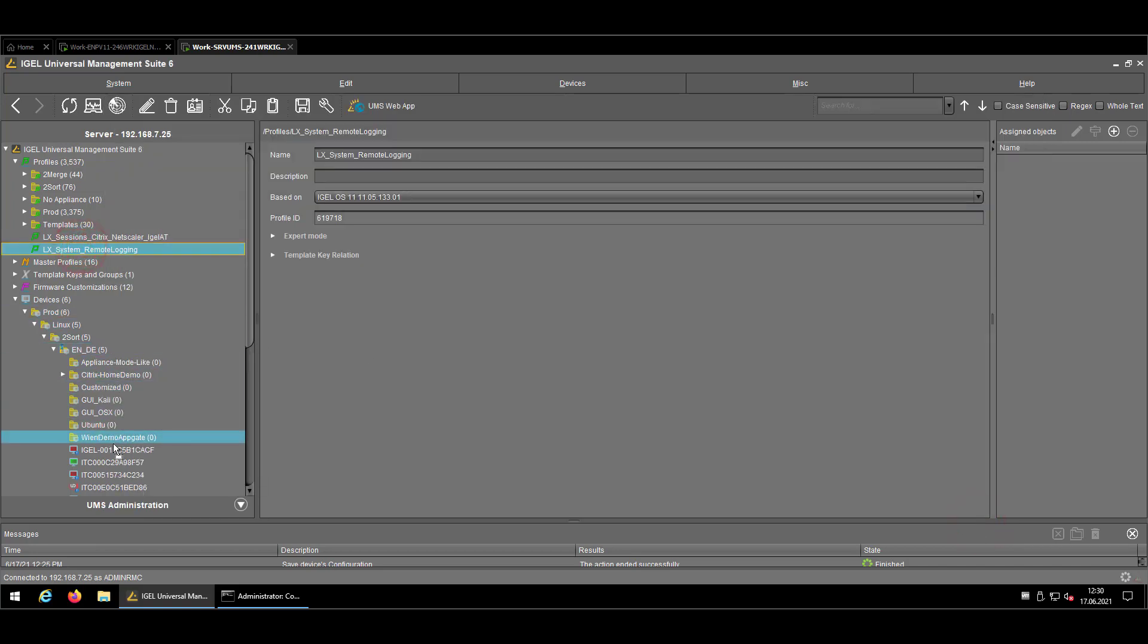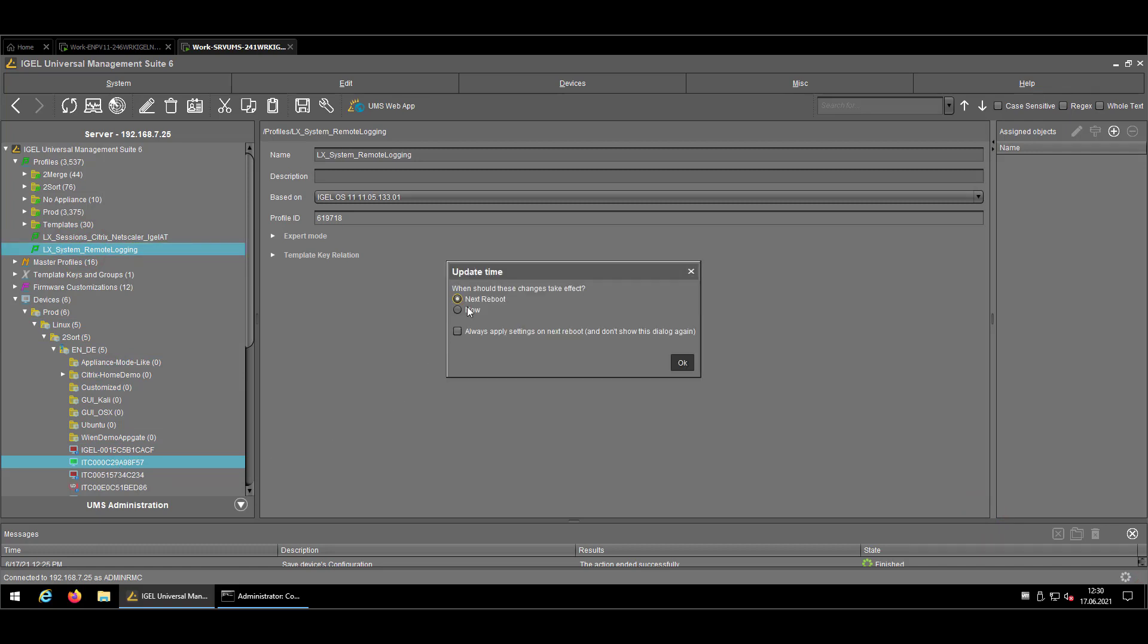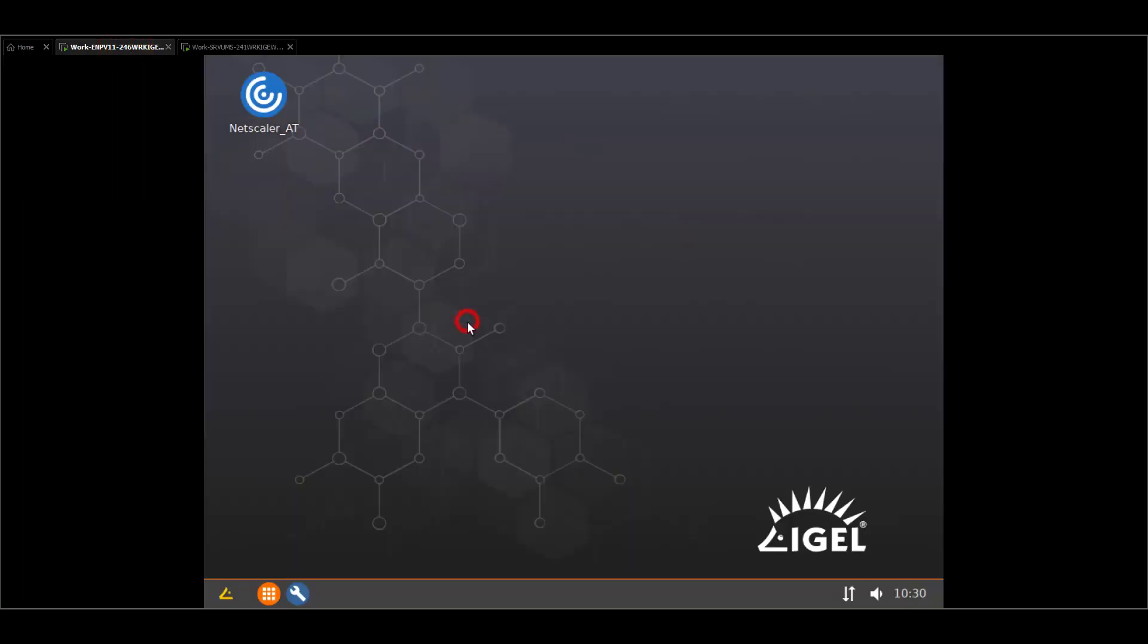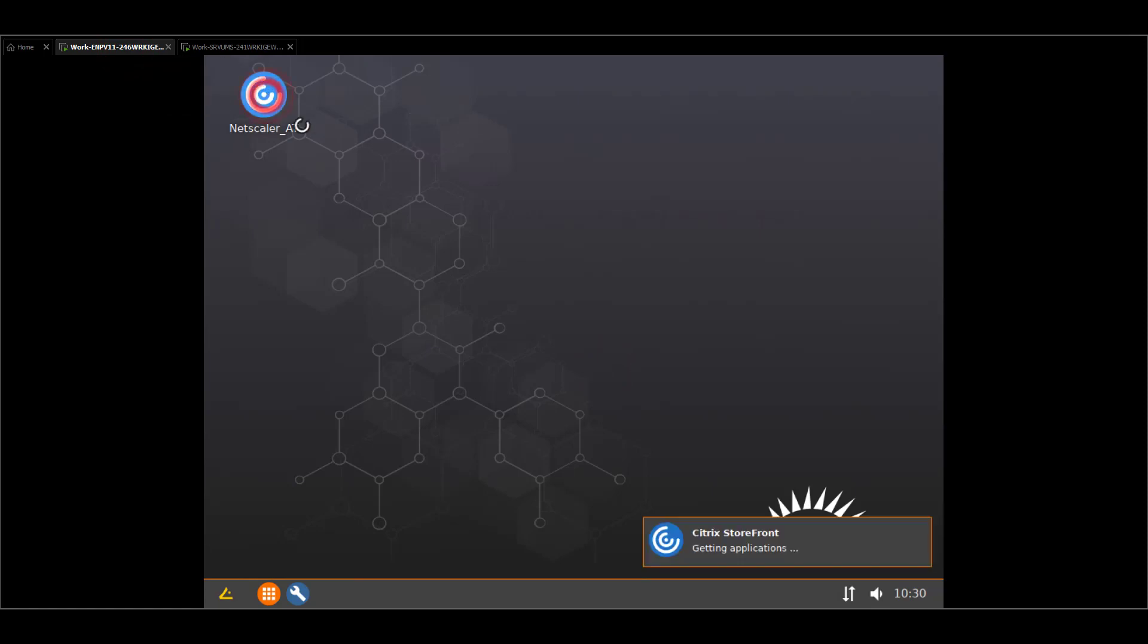Let's apply now the profile to an endpoint. Let me switch to the concerned device. Confirm the settings has to be used.